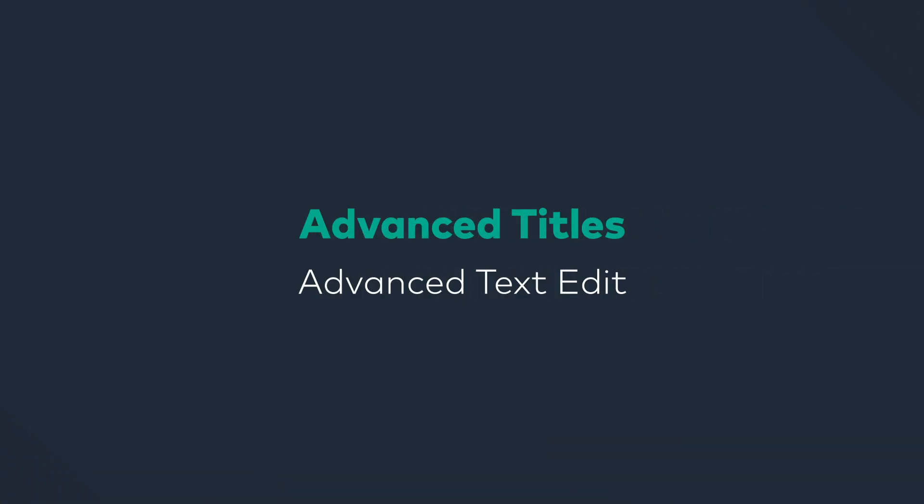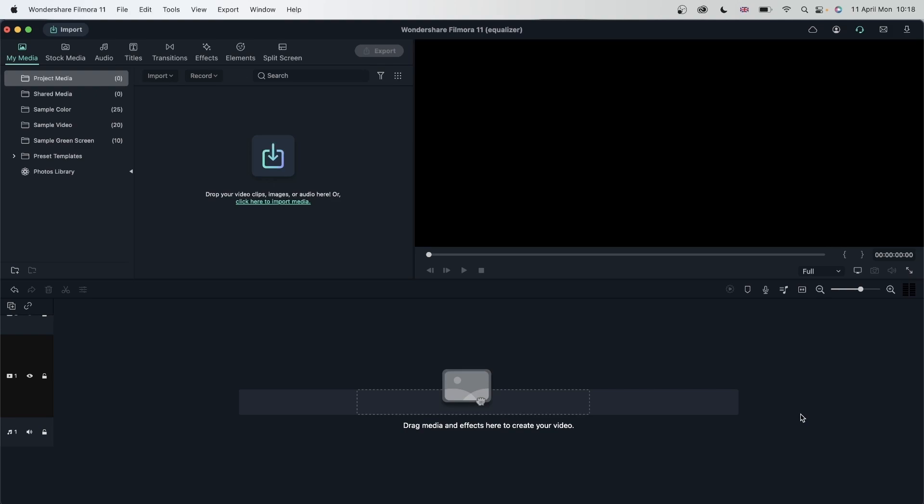In today's lesson, we're going to learn about the advanced options for your text in Filmora. By the end of this lesson, you will fully know how to work with your text and use the advanced options to make them look even better.